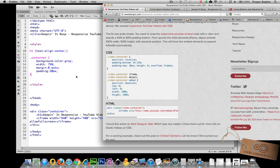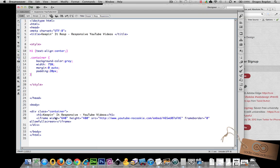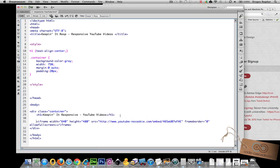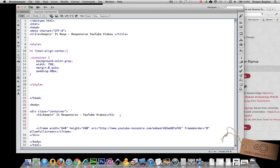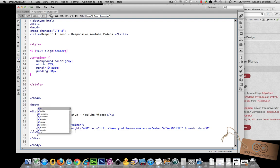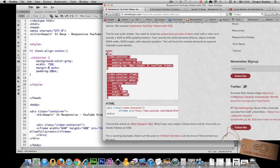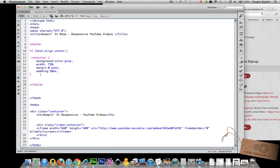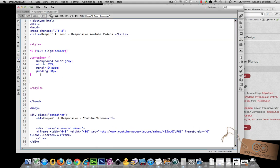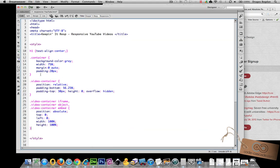So first order of business is to create a div container for our video and right here I'm just going to add into my iframe a div container. And then of course I want to close it and now I'm going to copy and paste this code right over here and there we go.